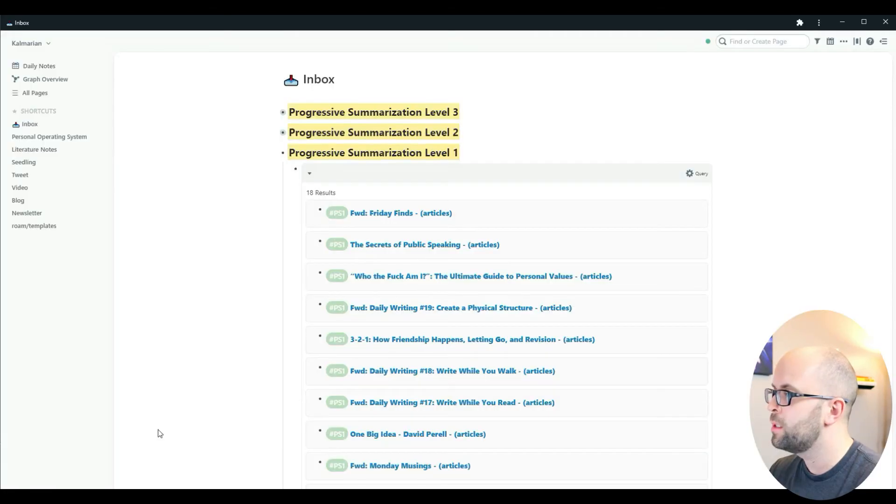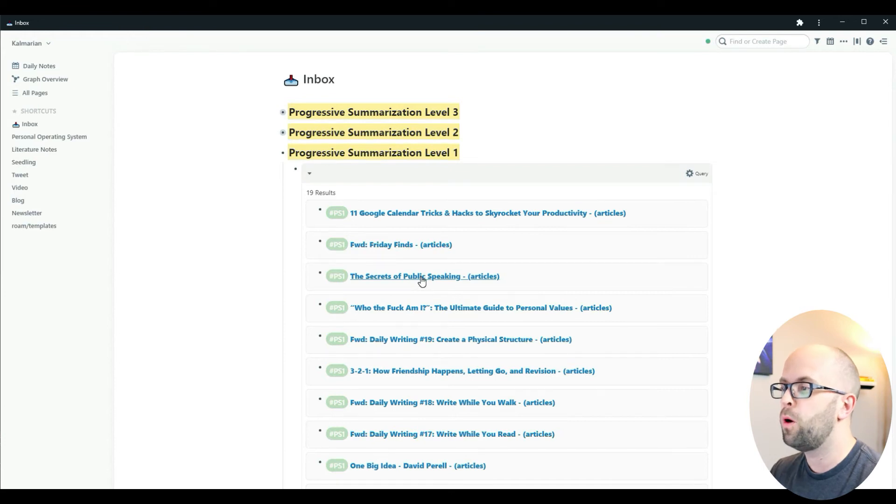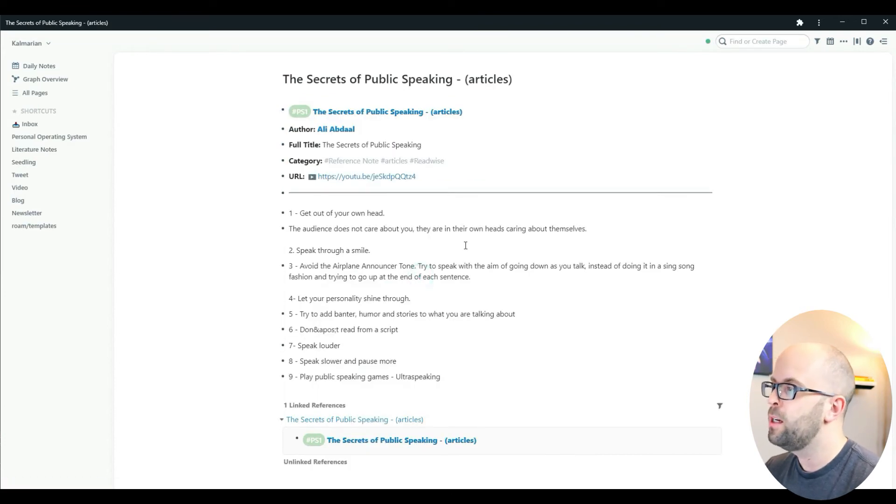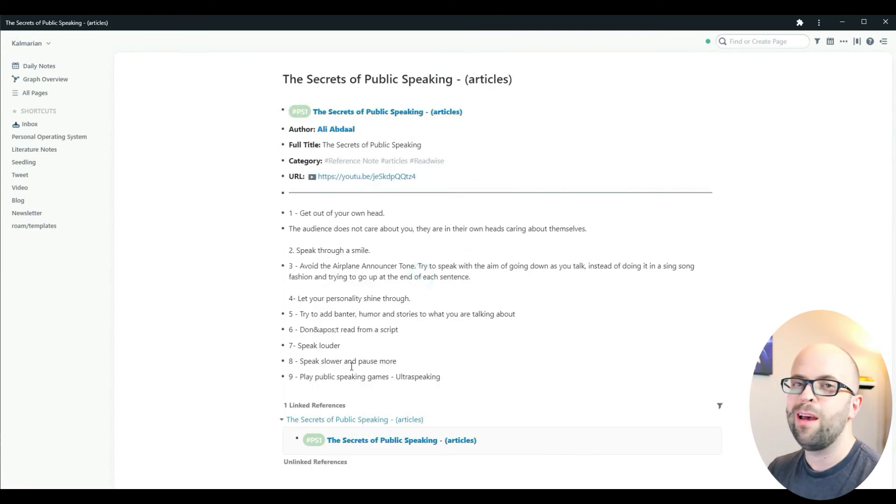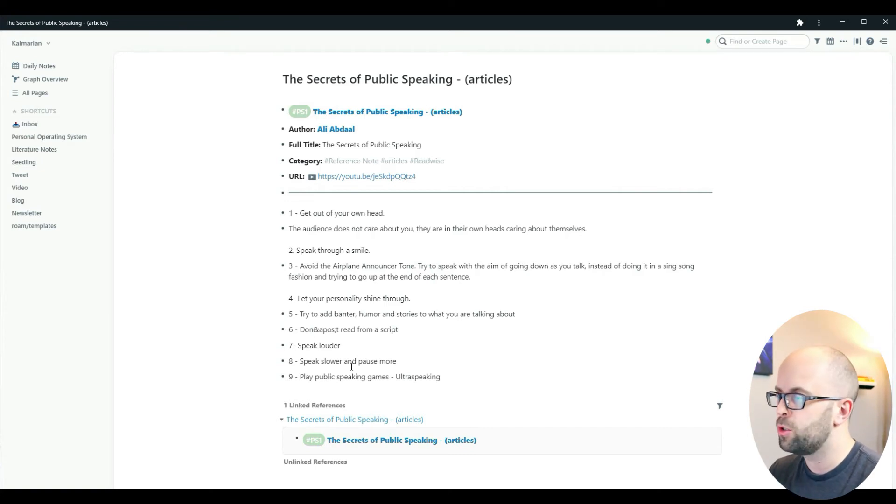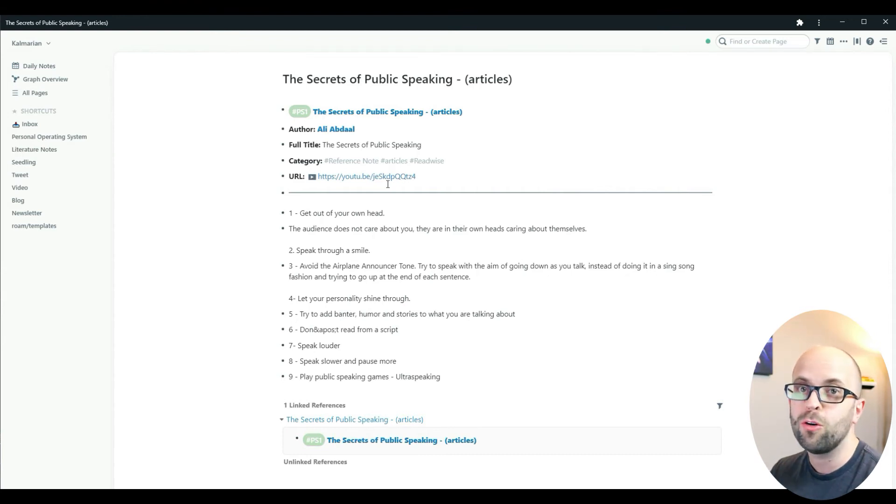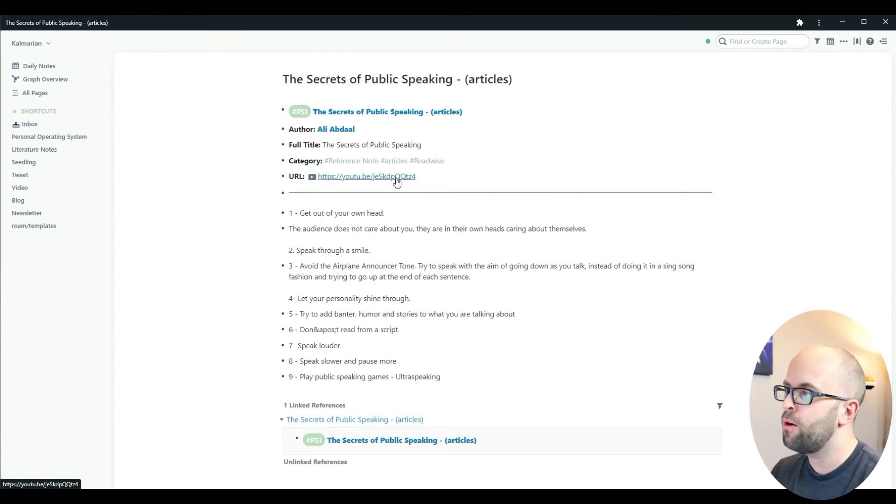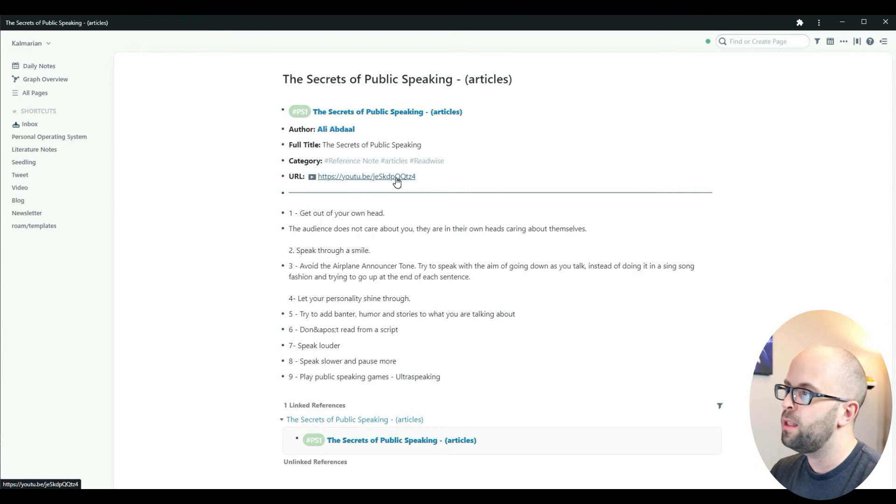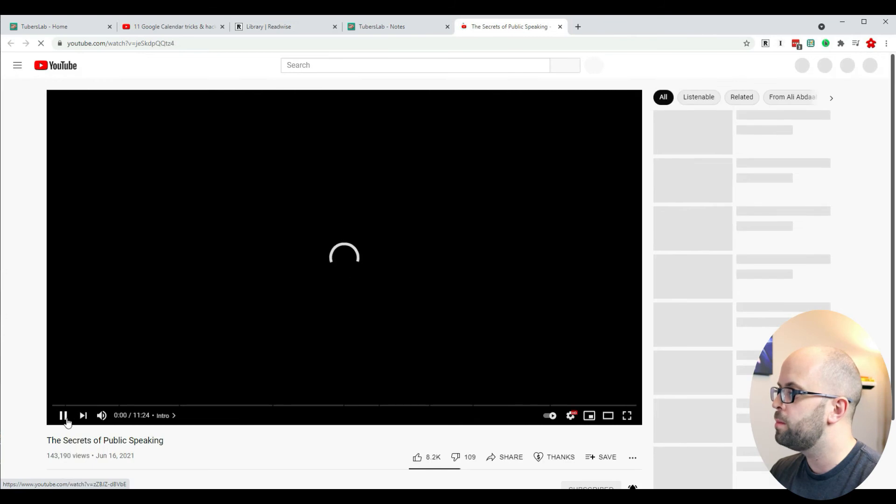Now let's see what this looks like in Roam Research when it actually exports. Here I have a video that I watched and took notes on before, so you can see all the notes that you take. One thing is that screenshots will not transfer over to Roam, but if I wanted to see what those are, I can either go to my TubersLab account or click on the link to the YouTube video.